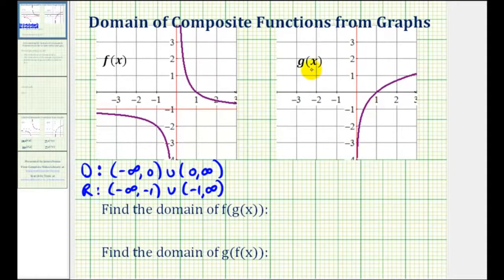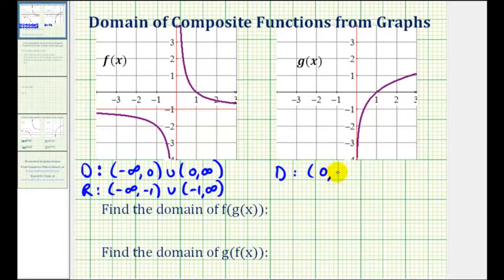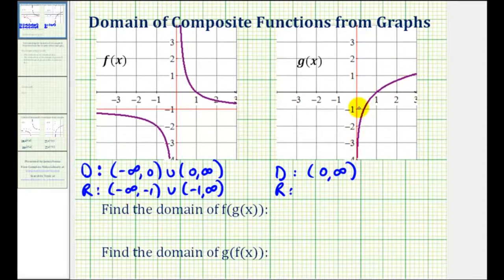And then for function g of x, notice how the domain will always be when x is greater than zero. So we'll have the open interval from zero to infinity. And then for the range, notice how the graph goes up and down forever with no breaks. Therefore the range is all real numbers, or from negative infinity to positive infinity.